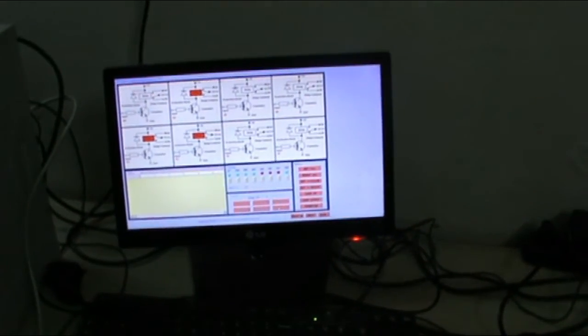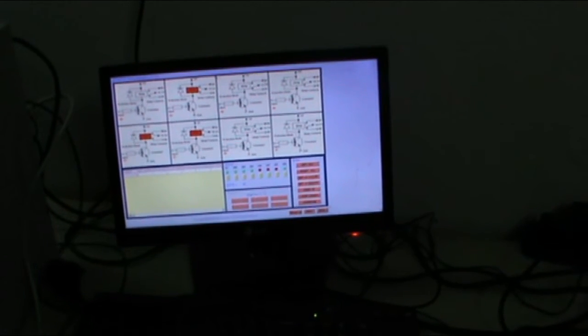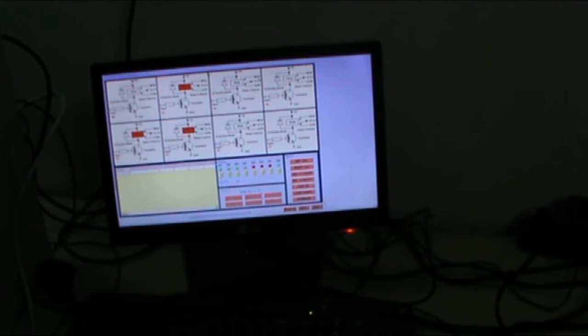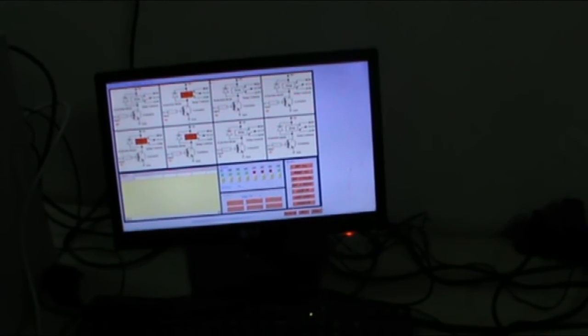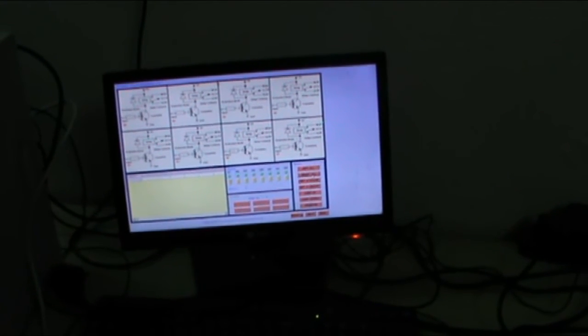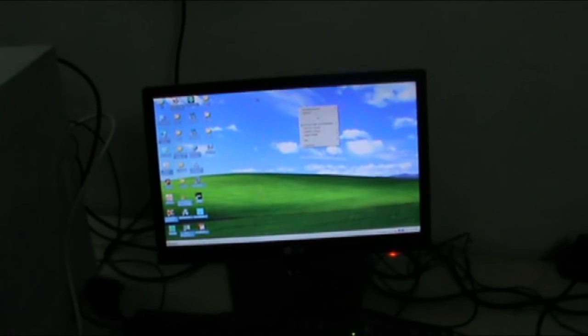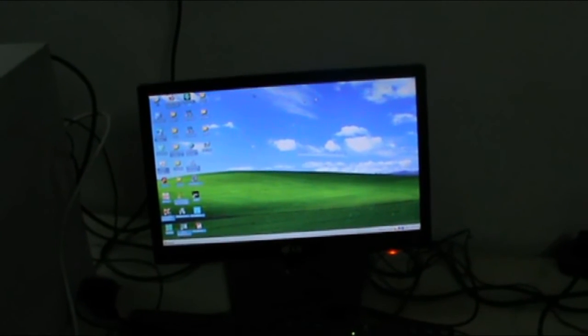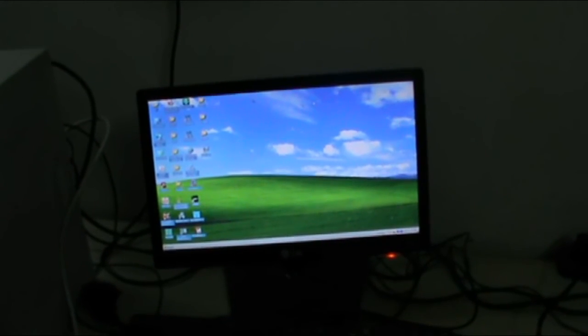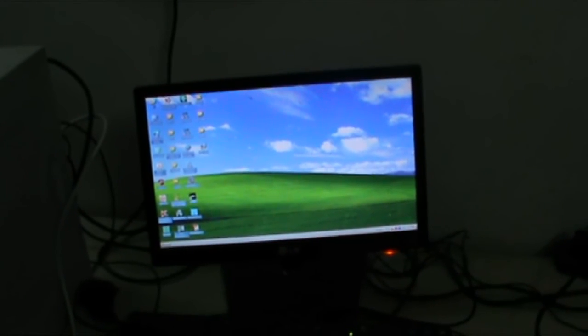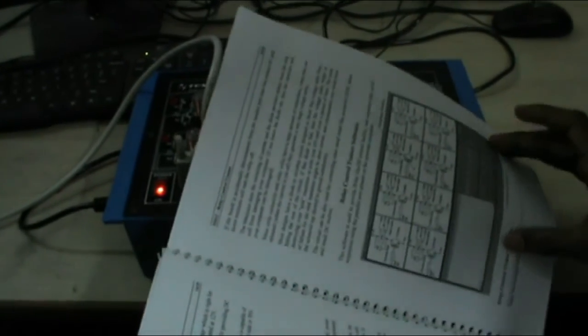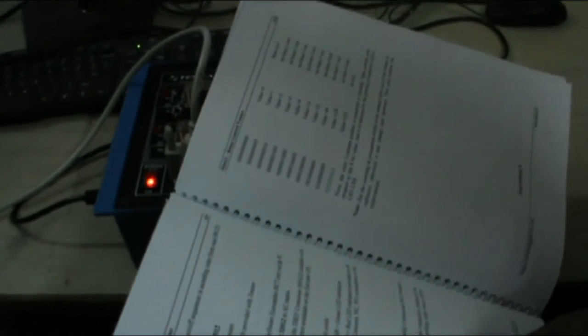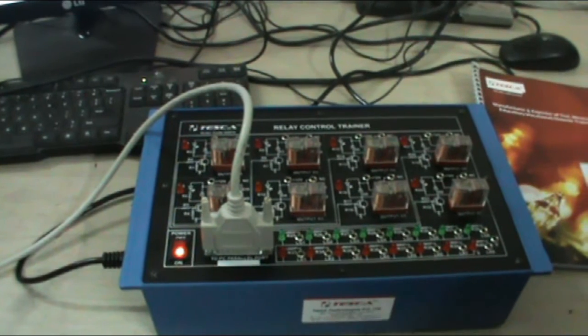So these are the different options. With the help of this software, you can study relay and operation of relays. Reset all. This was the demonstration of relay control trainer. For detailed explanation of relay and relay operation, you can refer to our manual. A detailed procedure is given in the manual, and detailed study of relay is also given. Different programs are also given in the manual. So just refer to our manual. Thank you.